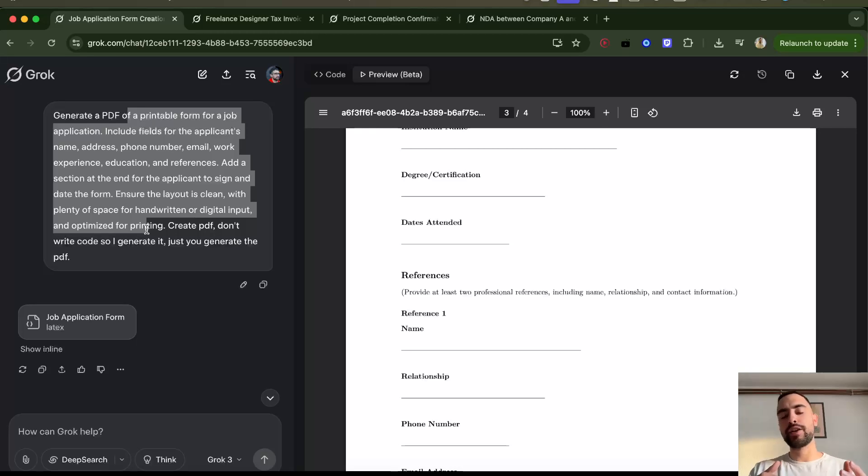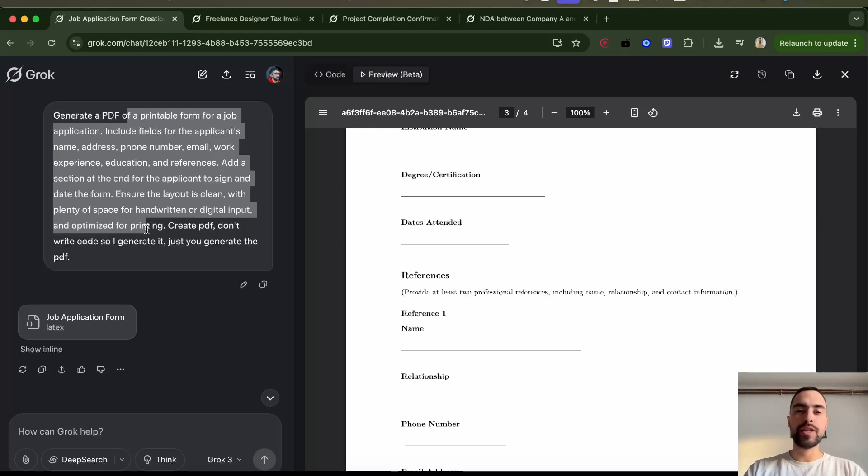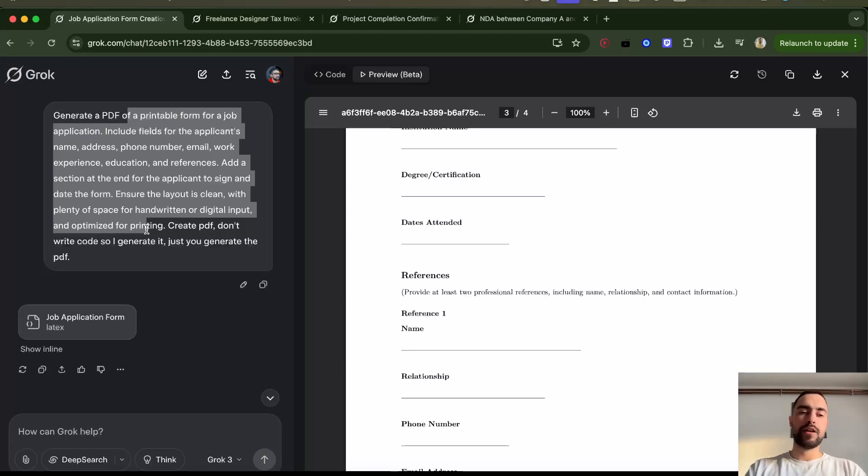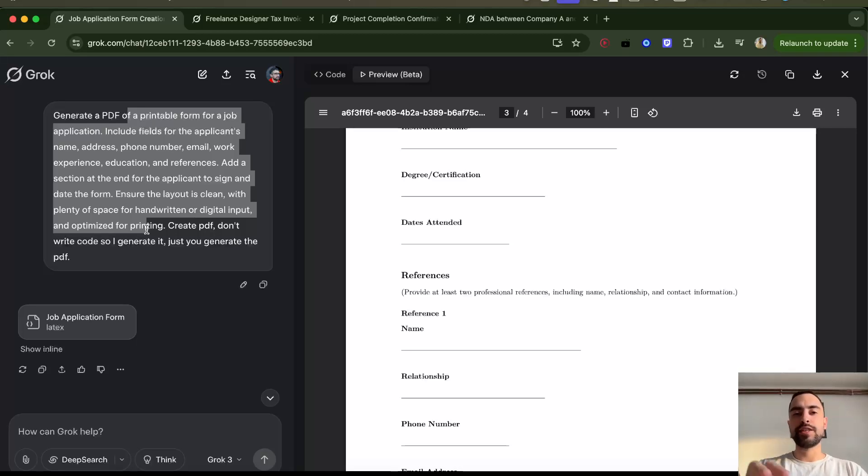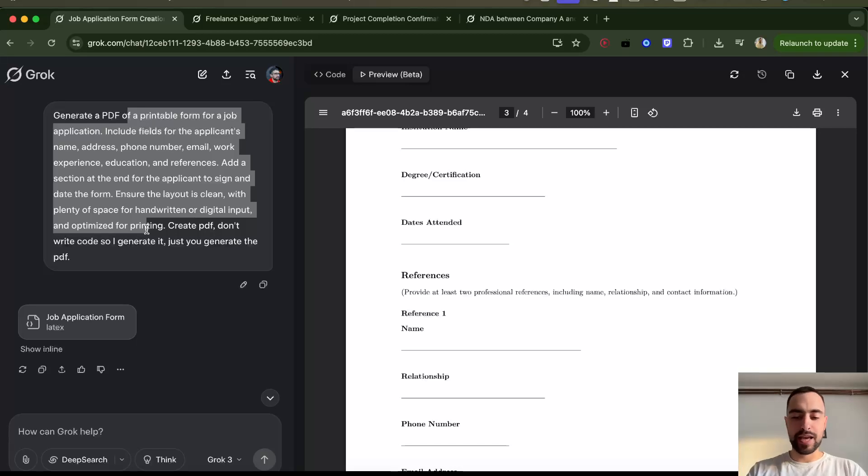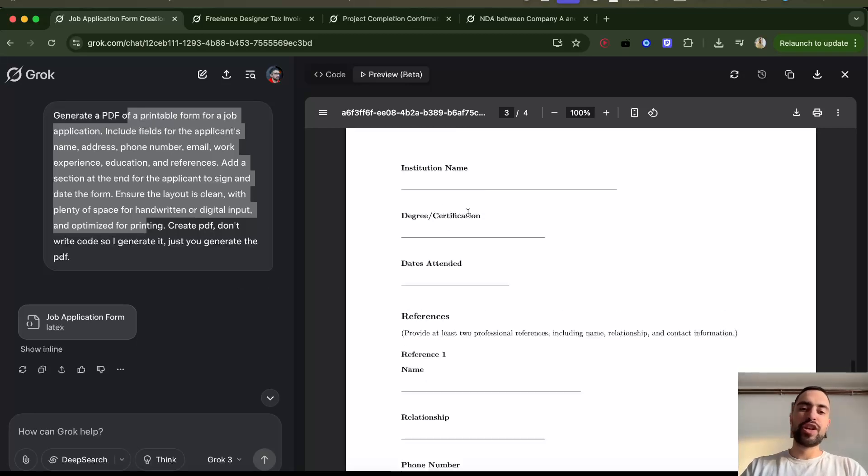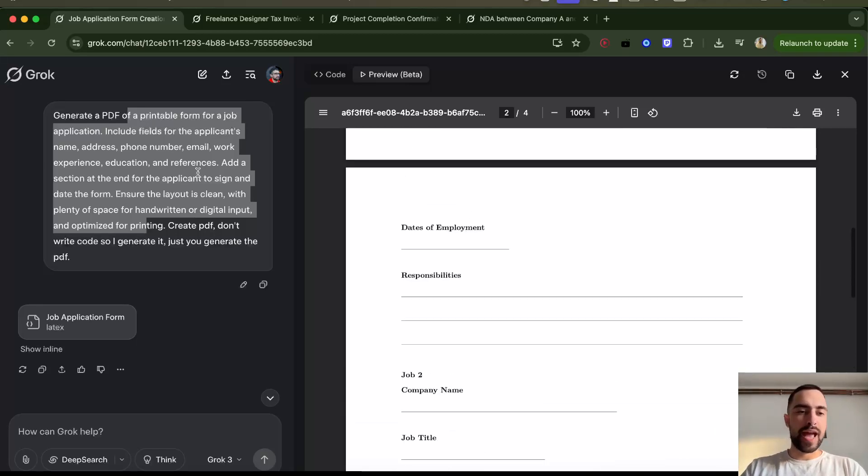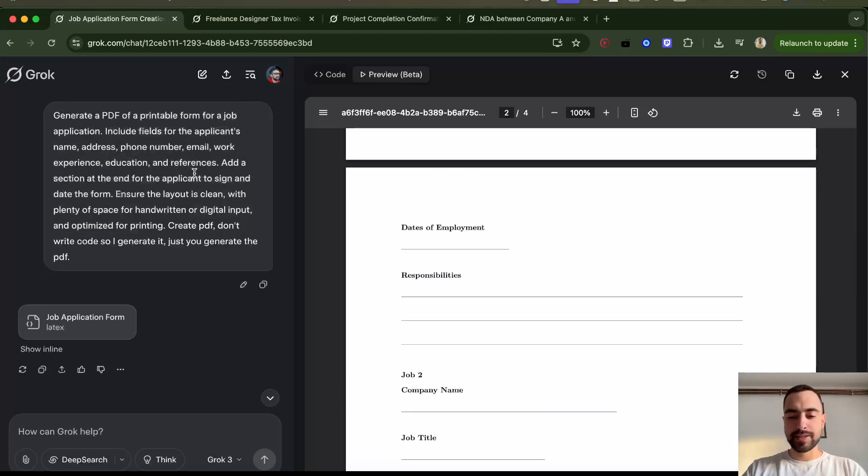You can go back and forth a few messages, explain what you need, maybe ask for some suggestions. Then in the end you just tell it, 'follow these suggestions, I like these suggestions,' and generate the PDF. That's going to be it. Thank you for watching and see you next time.